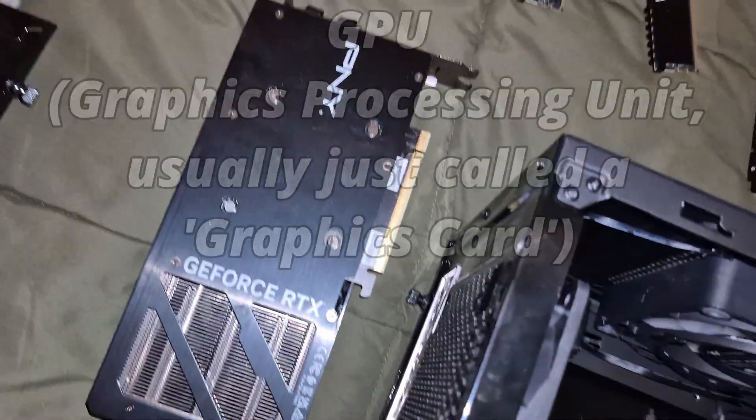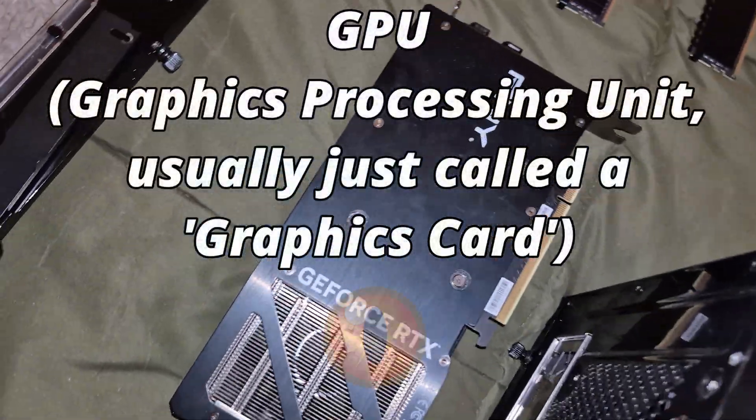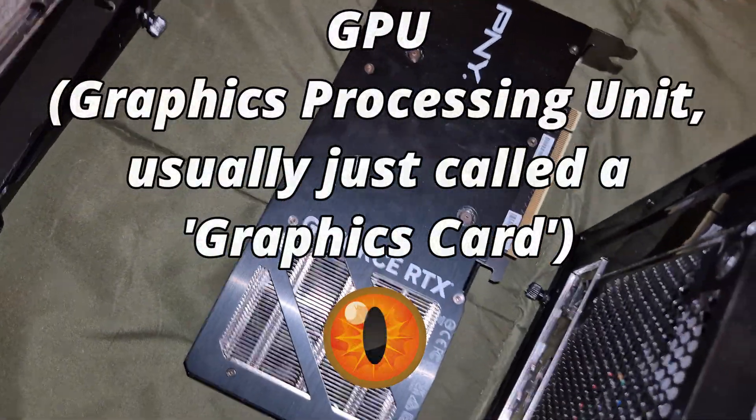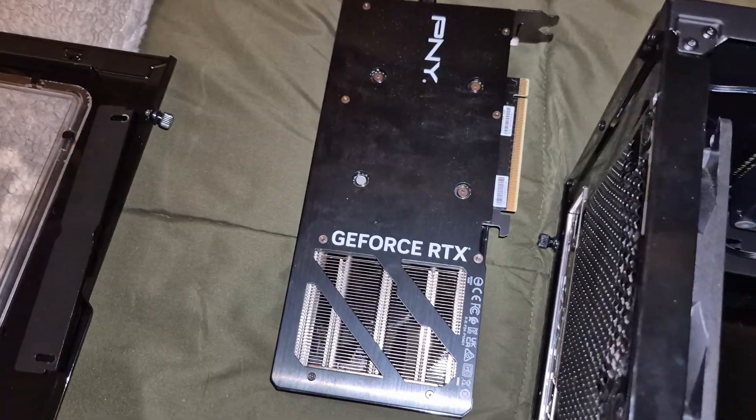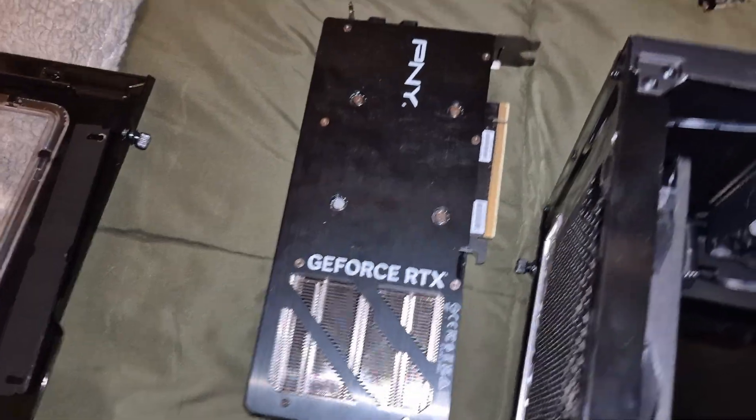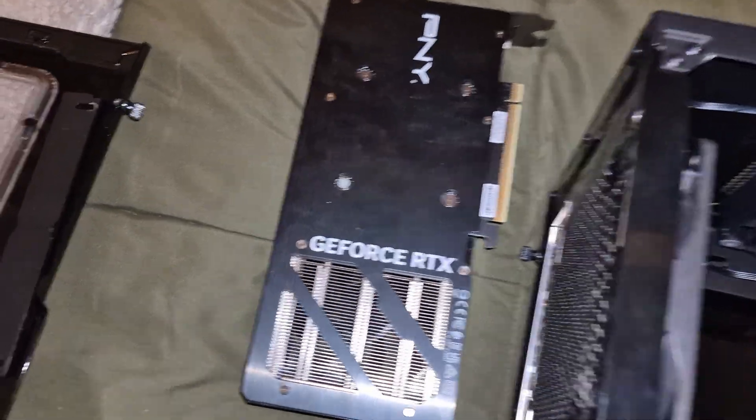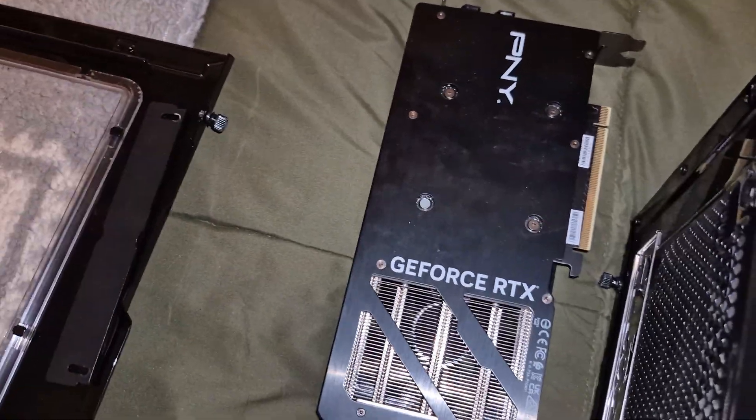Finally, we have the graphics card, or the eyeball of the computer. It calculates where everything is in 3D space, and then feeds a visual representation of this to your monitor.